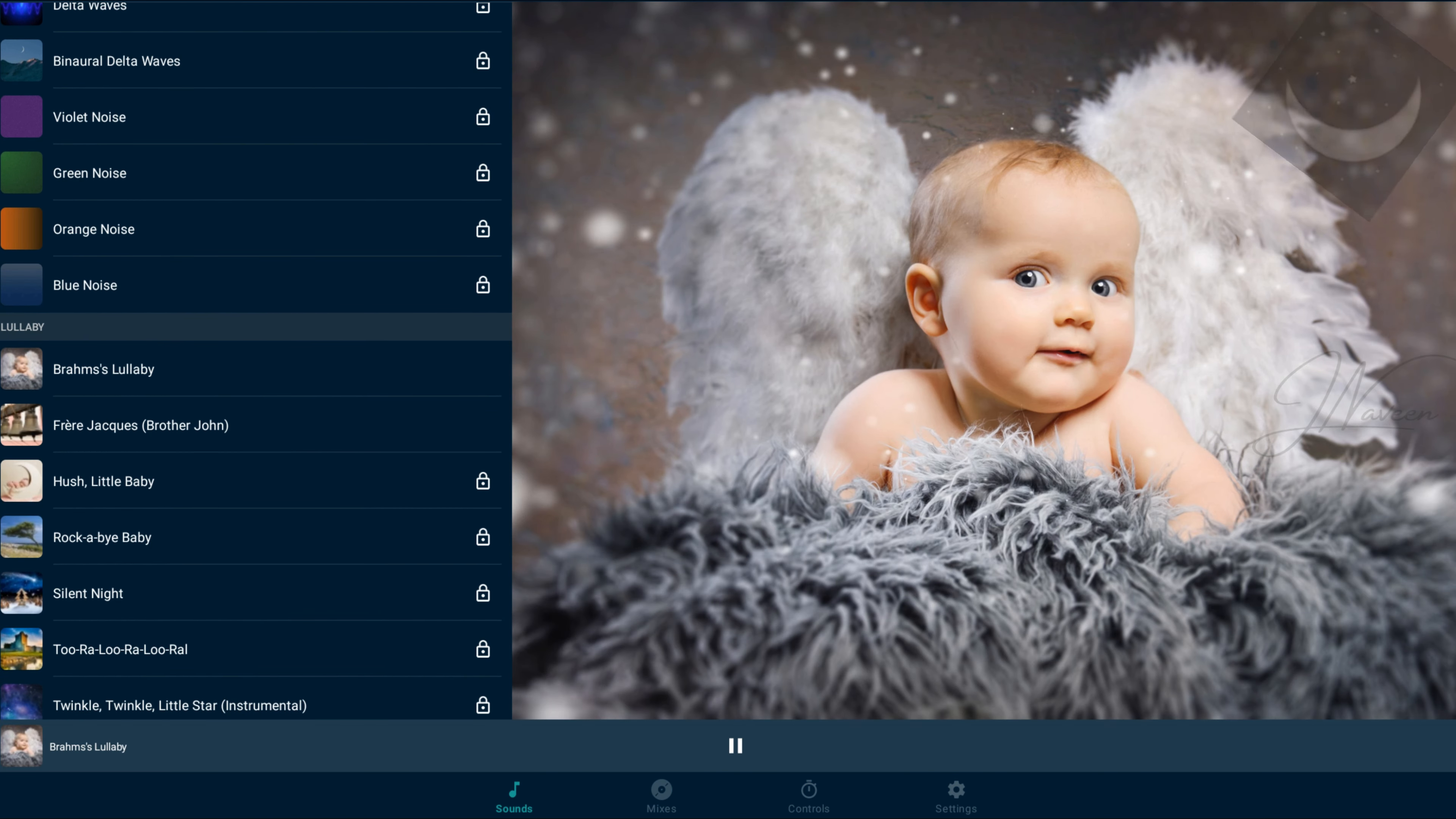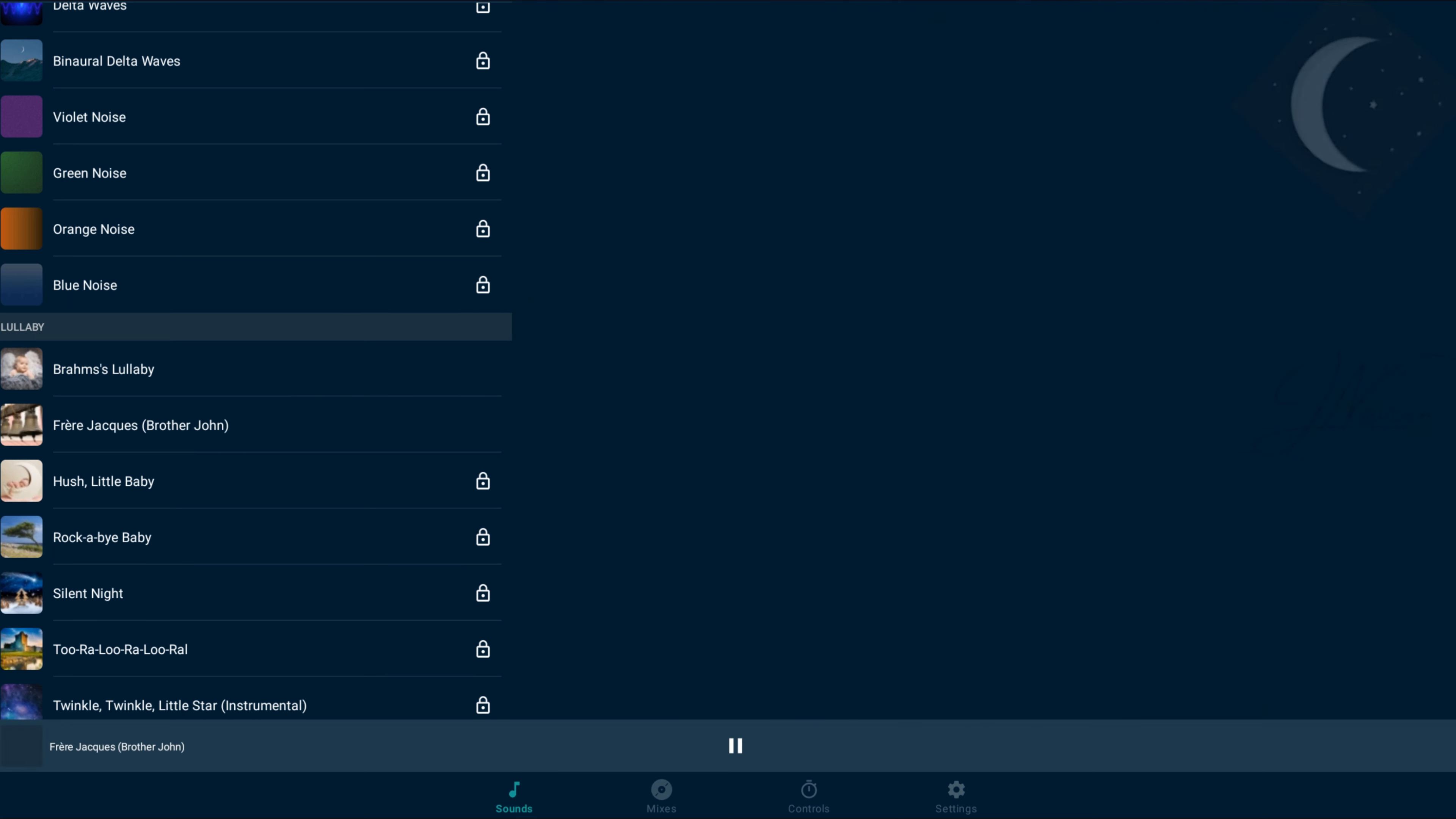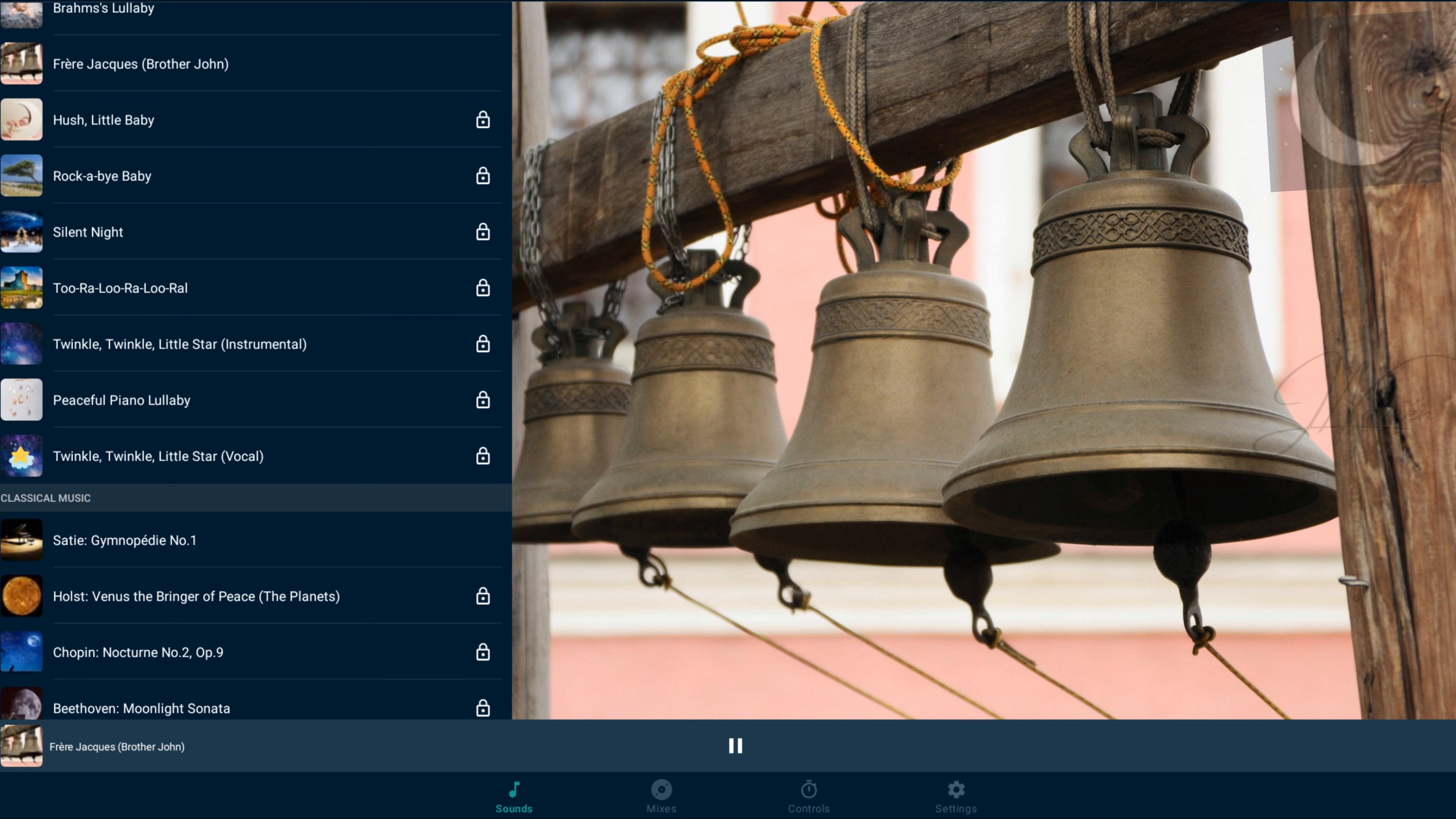Additionally, it offers curated collections for specific needs like baby sleep, affirmations, and classic fairy tales.